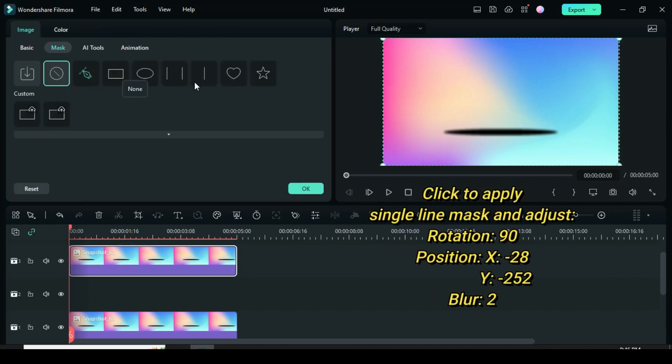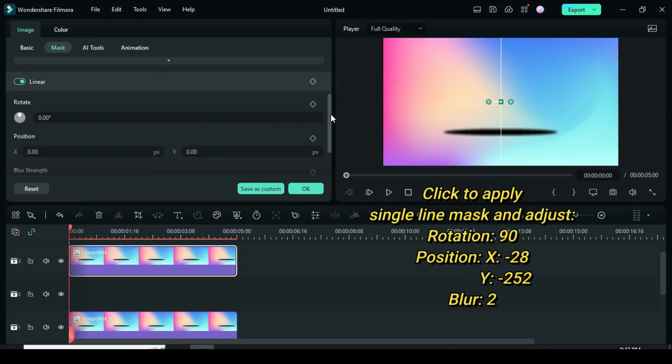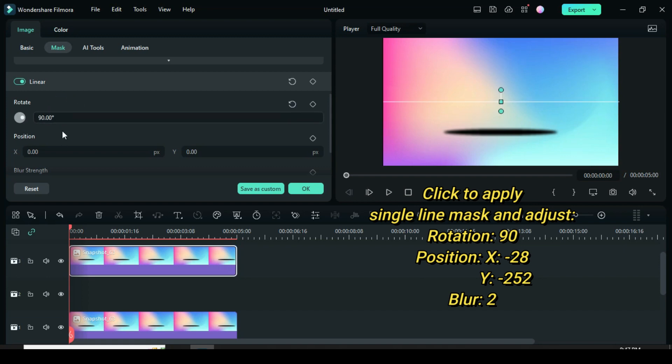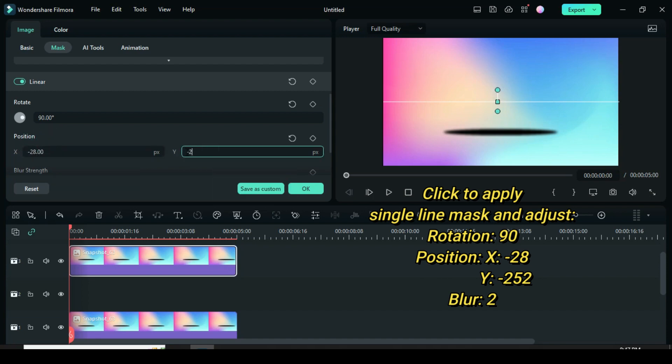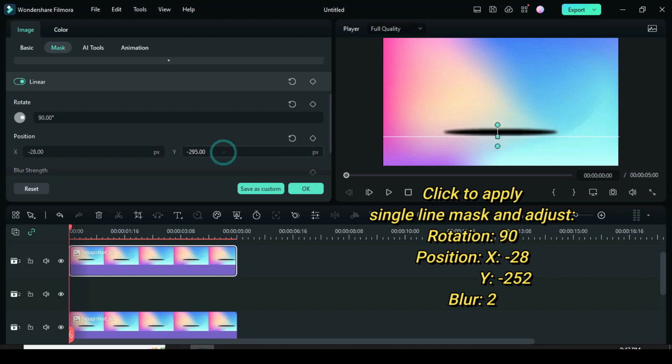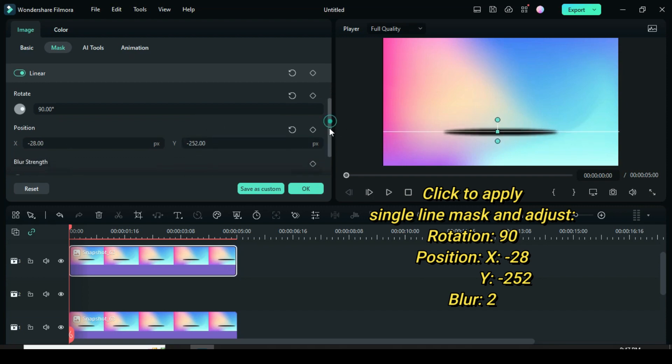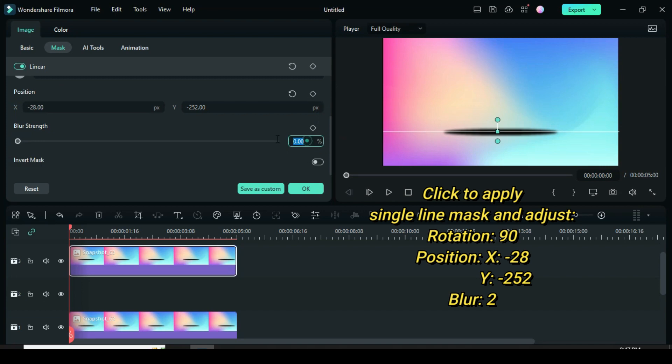Now click the snapshot on above. Go to mask to apply single line mask. Scroll down in order to change rotation to 90, position X minus 28 and position Y minus 252 so that the line will be at the middle of the circular black color, then change the blur to 2. The reason for this is to mask the background from the middle of the circular black color.